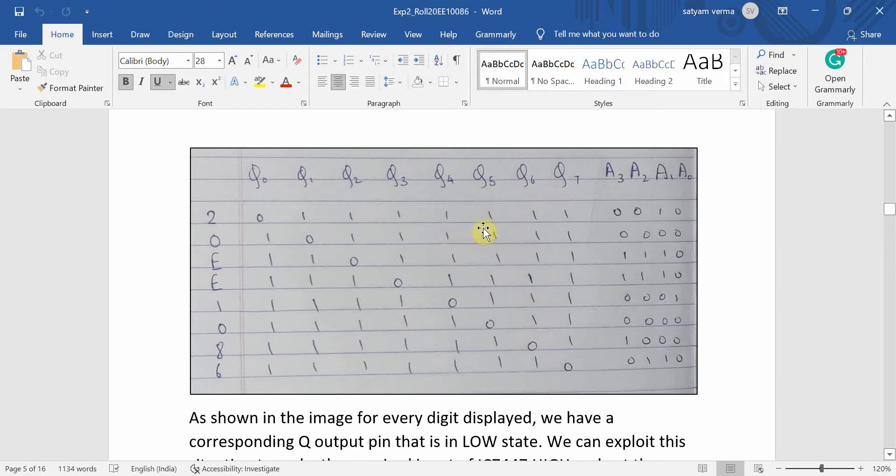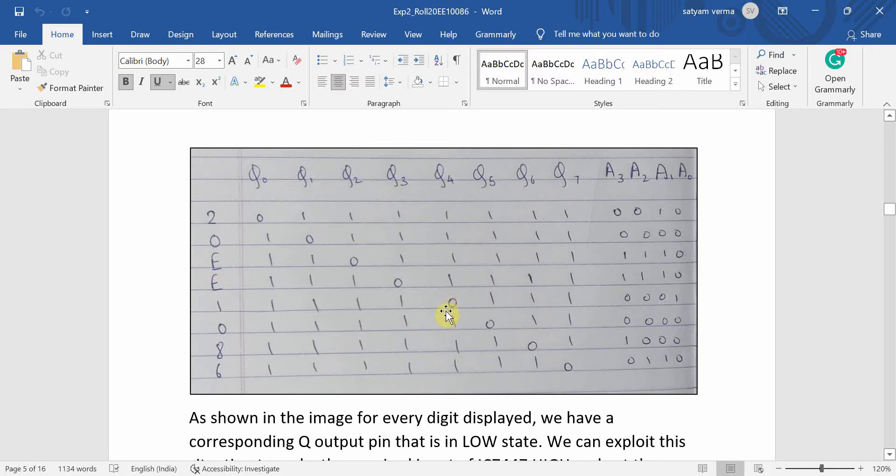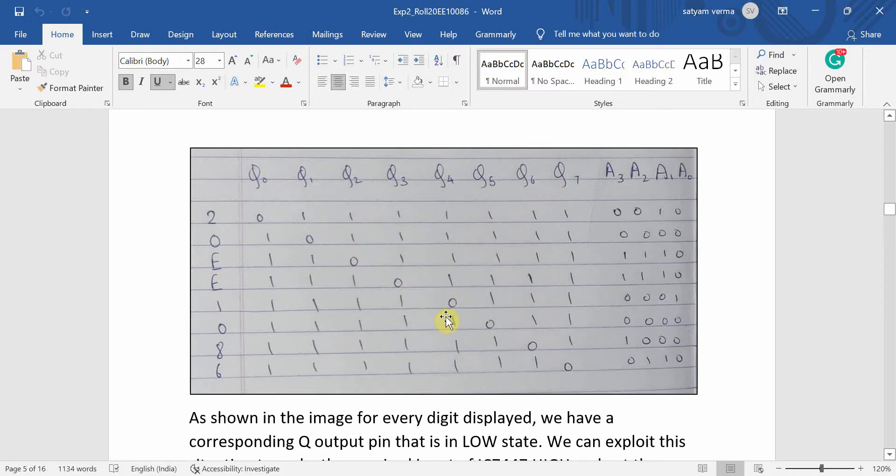The basic logic used here is that, for example, A0 stays low for all values except this particular value which is one, and that corresponds to Q4. So at the decimal number four, like the fourth count out of eight, like from 0 to 7 there are eight counts. So at the fifth count which is actually four (0, 1, 2, 3, 4), A0 reaches high state.